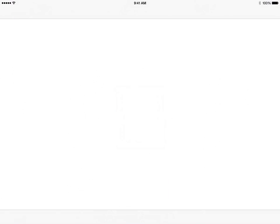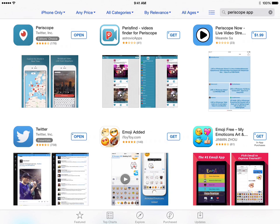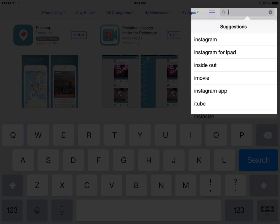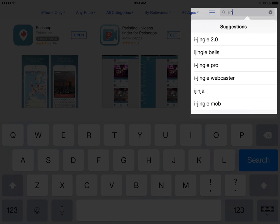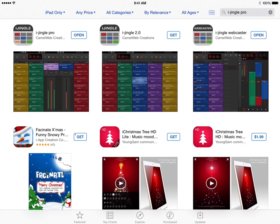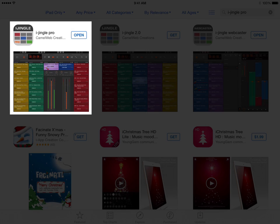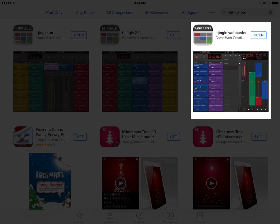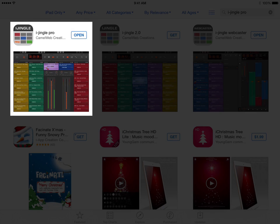The first thing I want to do is take you to the App Store and show you where you can find this app. I'll do a search for iJingle Pro. As soon as I typed in 'iJIN', you'll see in the drop-down list you see iJingle Pro. We're going to go ahead and click that. You'll notice on the top left it says iJingle Pro, in the top middle iJingle 2.0, and on the top right iJingle Webcaster. The particular app for this tutorial is the one on the top left called iJingle Pro.